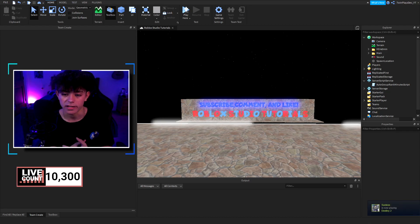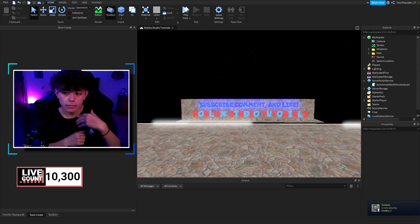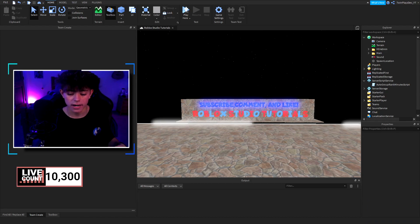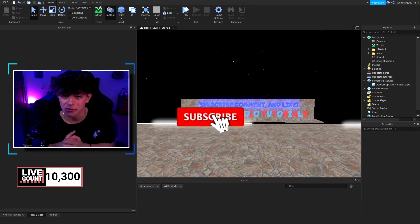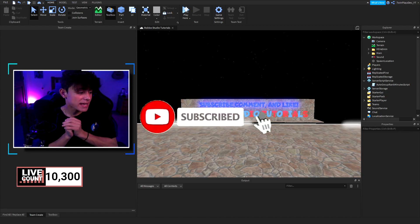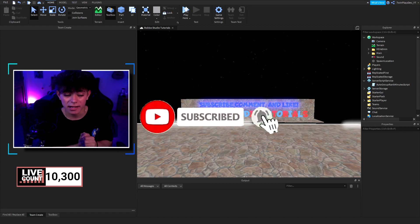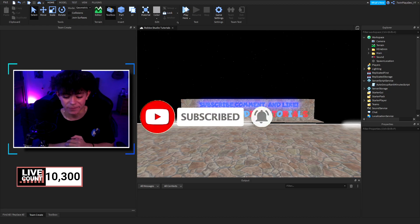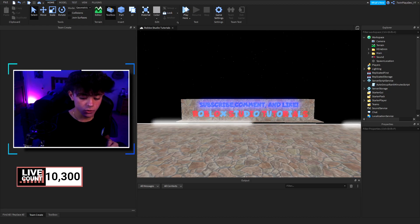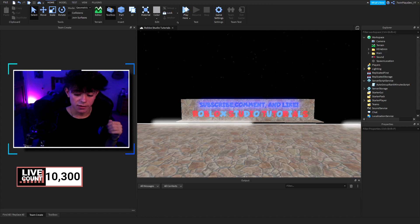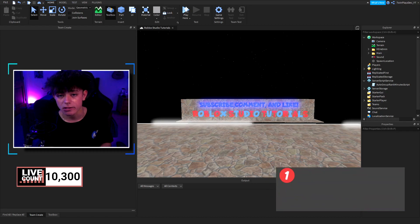Let's get straight into this, but before we start, feel free to hit that subscribe button and turn on post notifications — it means a lot. Also join the Discord, it is in the description, and we'll be doing giveaways there soon.